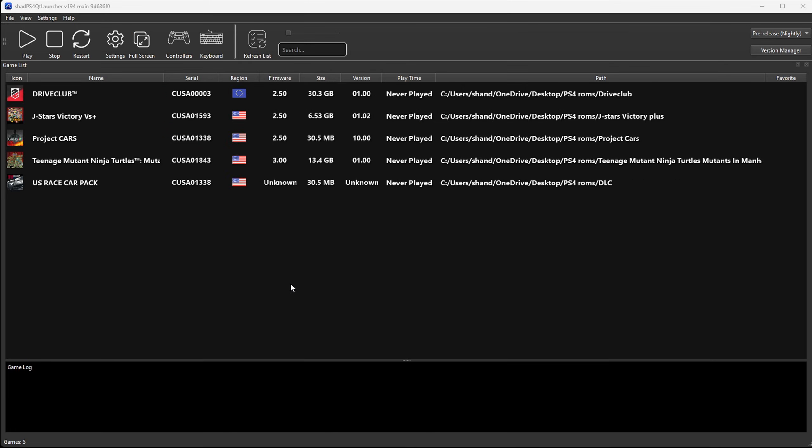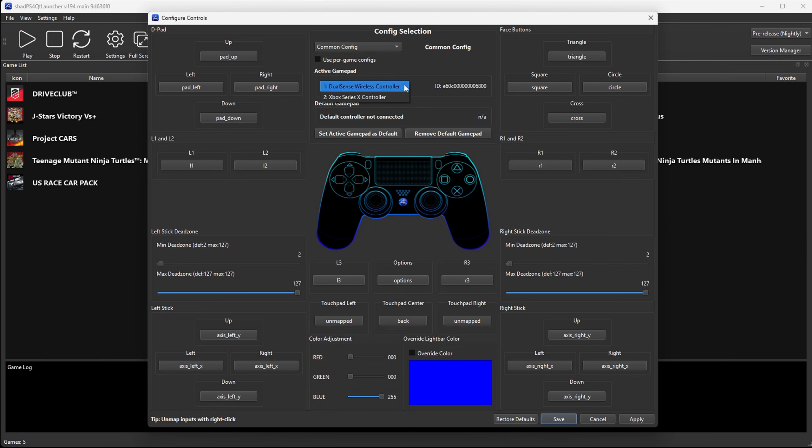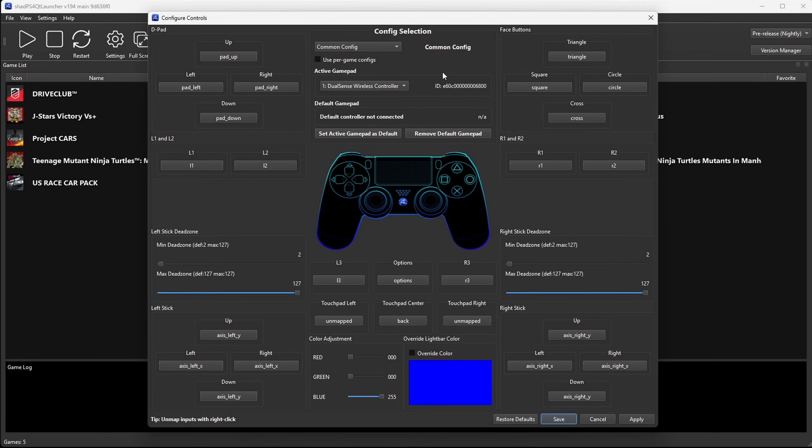Now, as for your controller, if we come up here to controllers, you do not have to map your controller out. I have tested an Xbox one Xbox series and a PlayStation five dual sense controller. And those three controllers work with this emulator and the emulator will automatically map your controller out. So you do not have to set up your controller. And just to show you that the emulator is reading my controllers. If we look right here under active game pad, you see my dual sense and my Xbox series X controller.